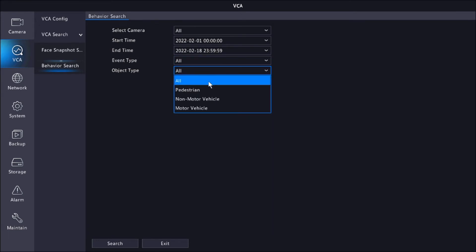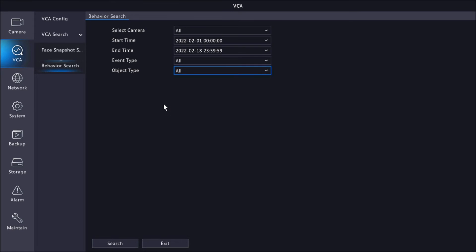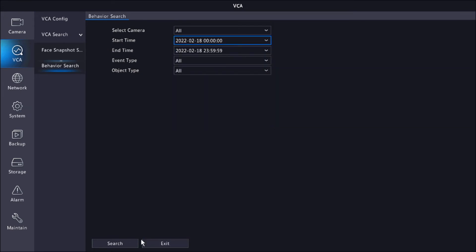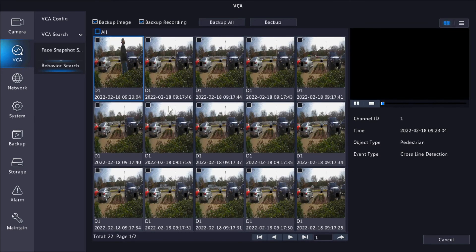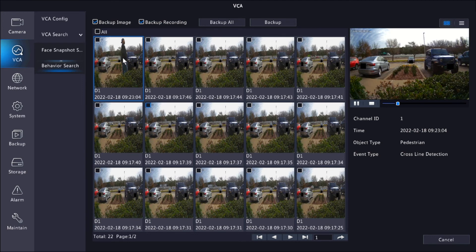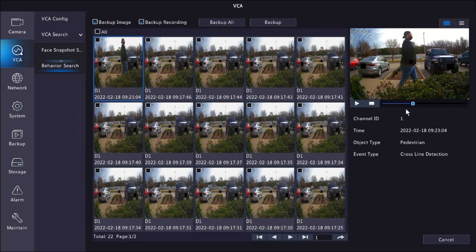And the object type, in case you want to focus on human, vehicle, or non-motor vehicle. Once you have all of this set up, I'll just leave it at the 18th today. You can just click Search and you can see everything pops up. And this is the latest one that we did right now, so you can see it gives us a quick clip of what happened, the object, what was detected, and the type of event, which was cross-line.